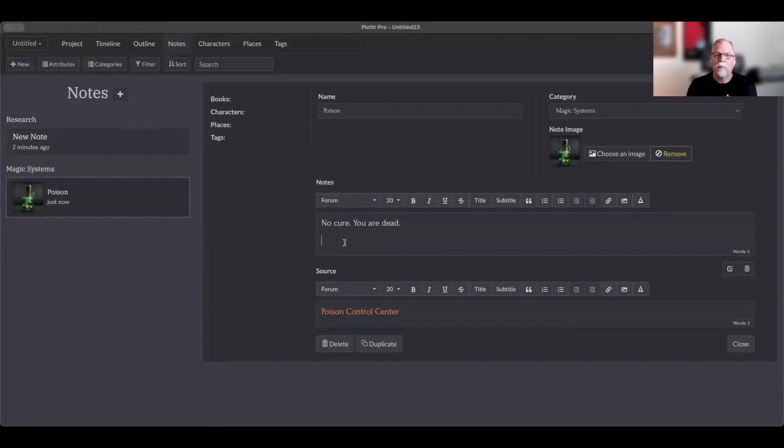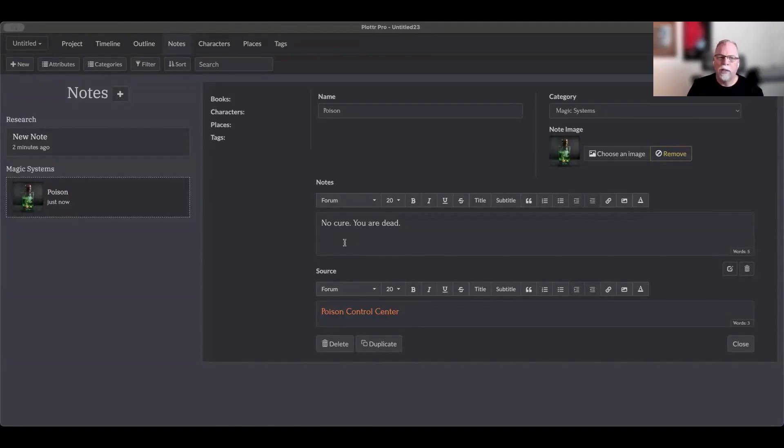Now, there's also one other thing in notes and that's up on the upper left-hand side of the notes thing. So let's talk about that, CJ. What is, there's things for books, characters, places? What's that all about?